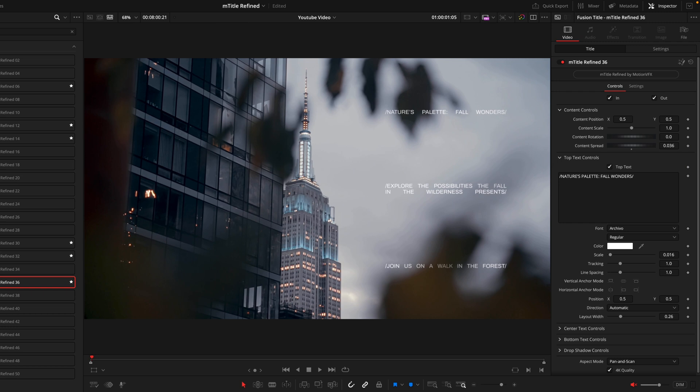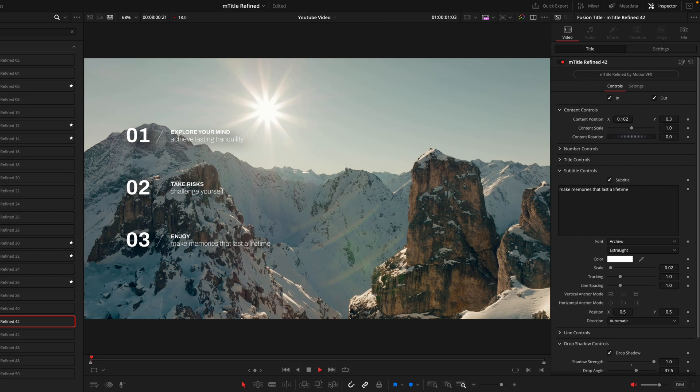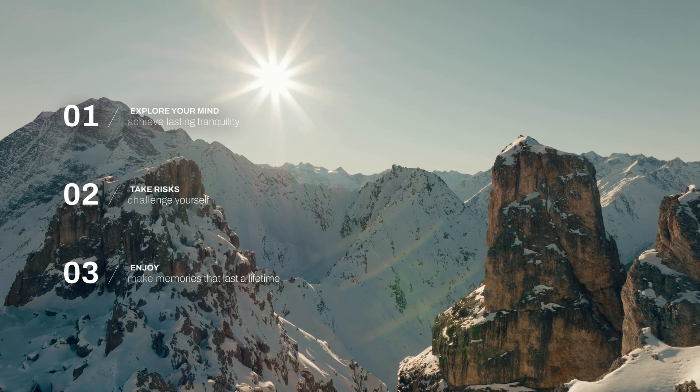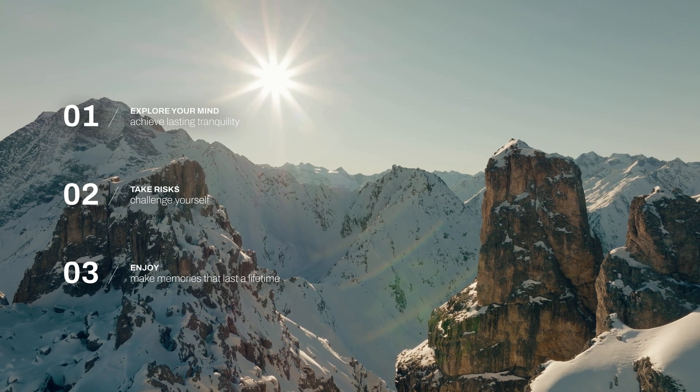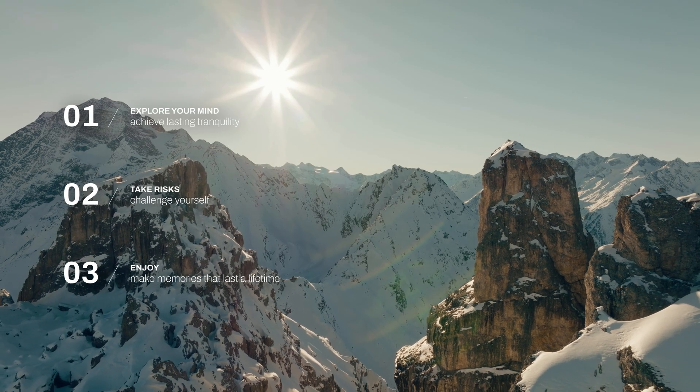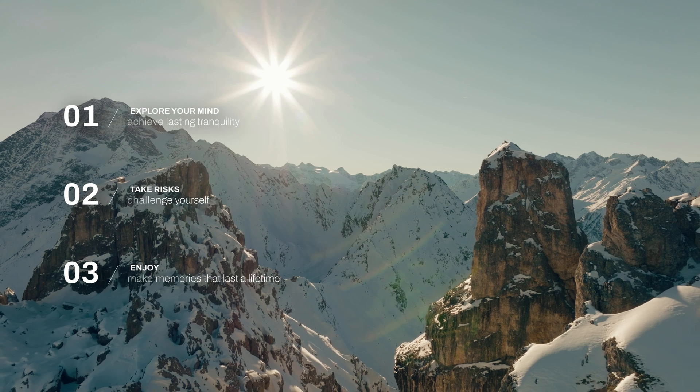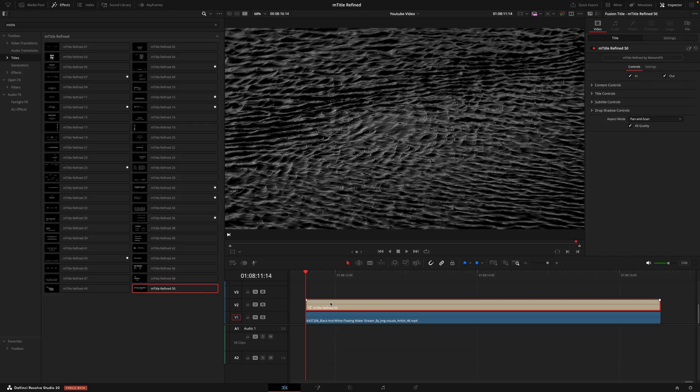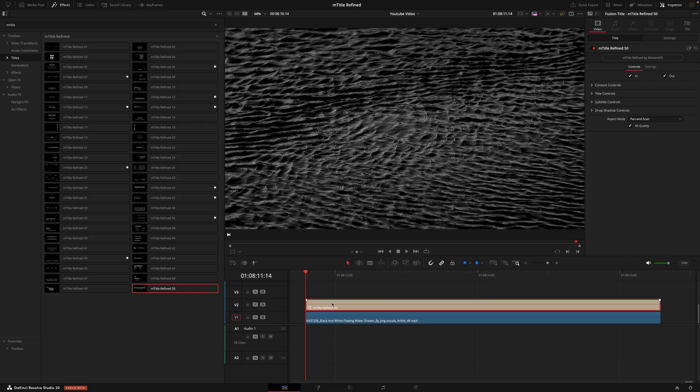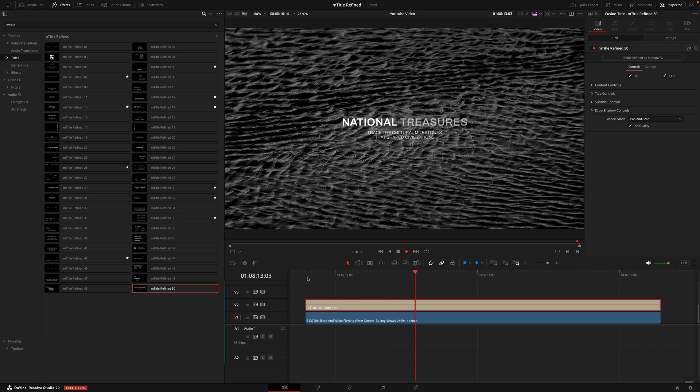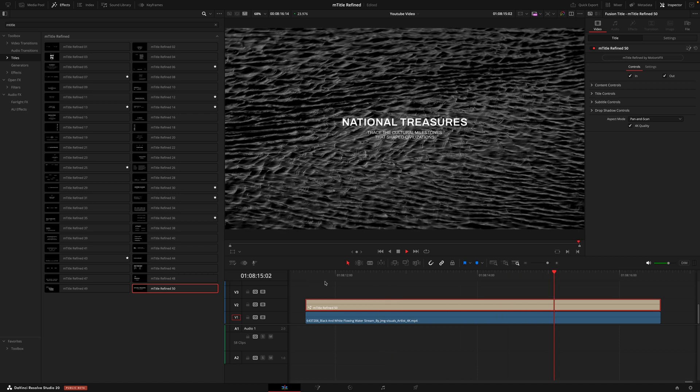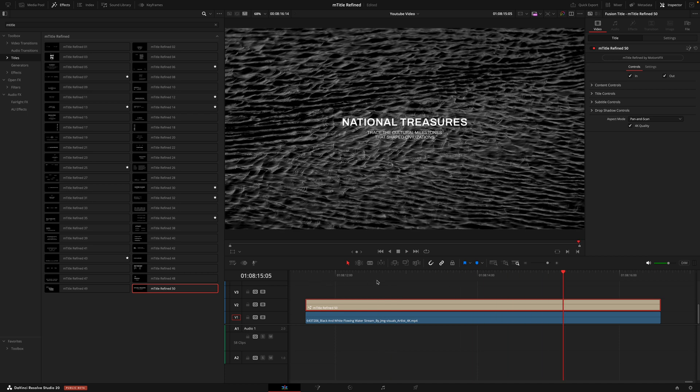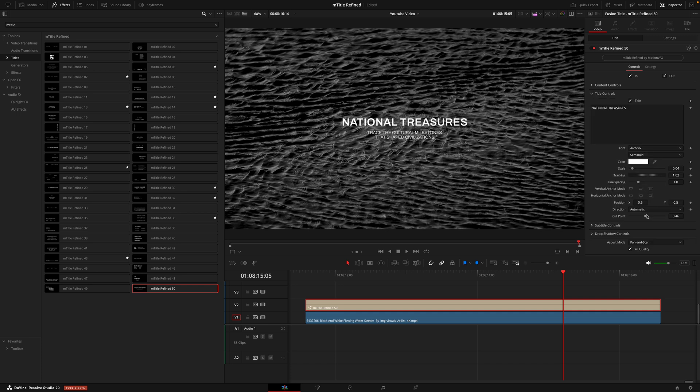Or using something like Title 42 you could stack multiple titles to almost create a list. So don't feel limited because there is so much potential here. One cool feature that we do have on Title 50 and 21 is a cut point. So as this animation comes in you can see that the title is slightly staggered. You can see the treasures comes in after the national and that is all controlled by the cut point here.